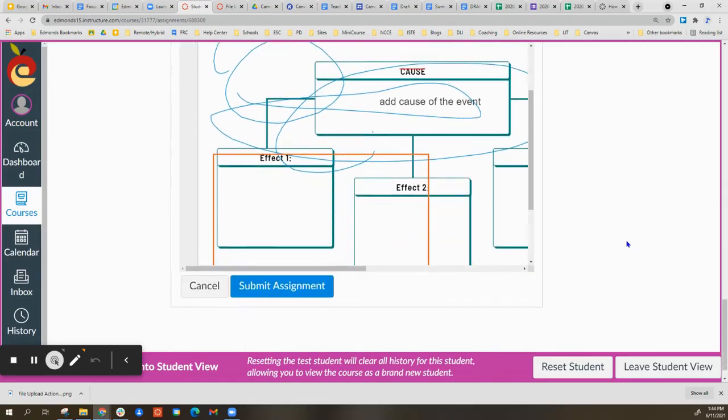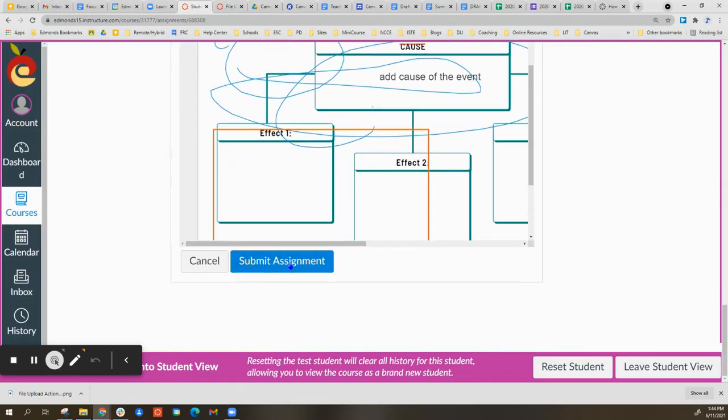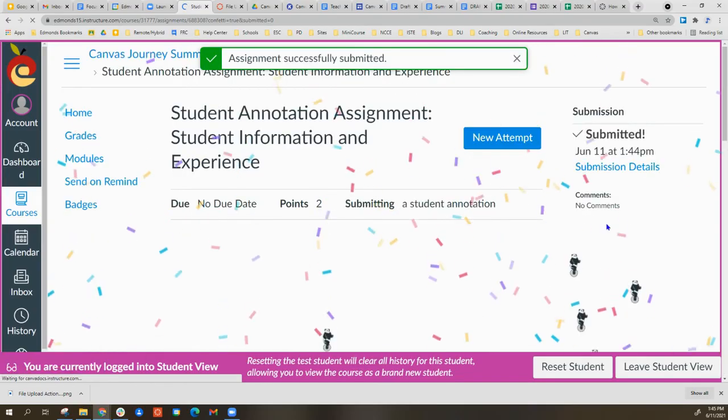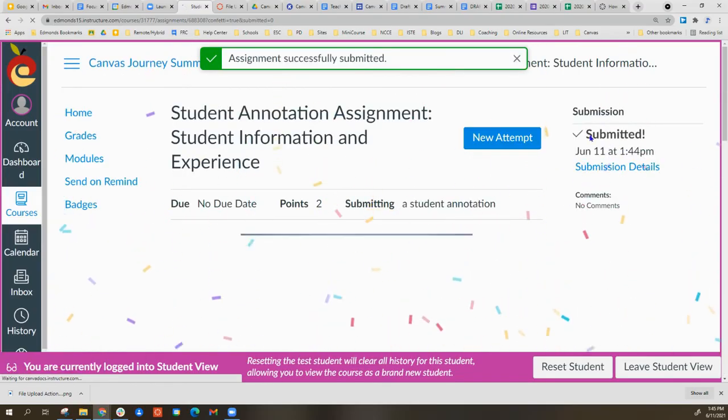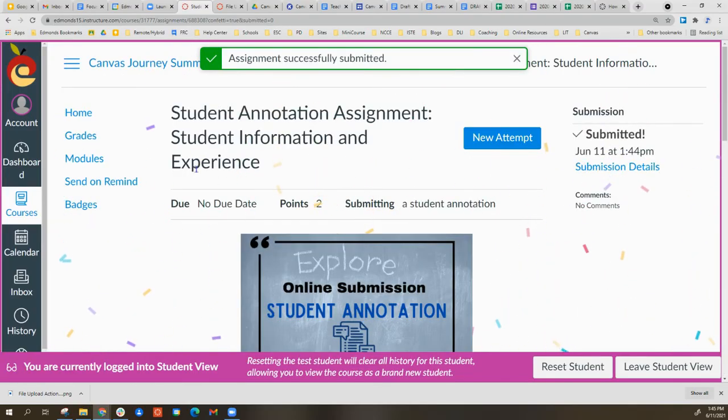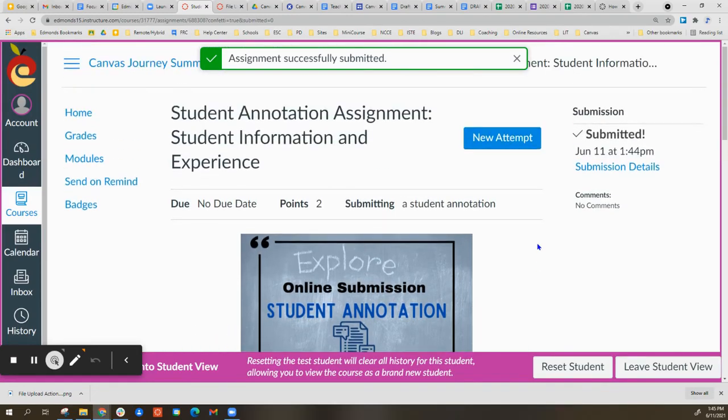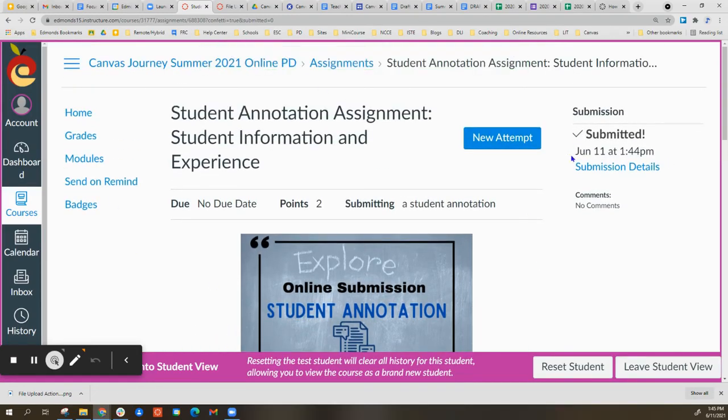At this point, I will scroll down and select Submit Assignment. The assignment is submitted to the teacher. I'm back on my assignment page and it has the submission details.